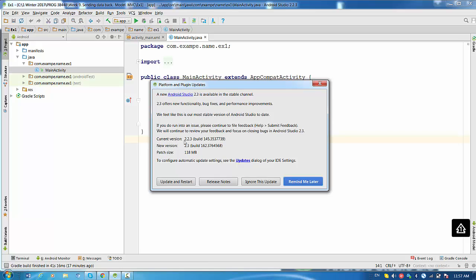And they said the current version is 2.2.3 and new version is 2.3. So the patch size is 118 megabytes. So we're going to update and restart.